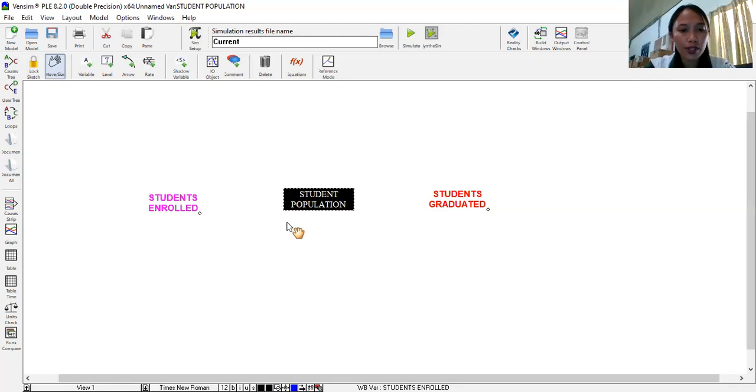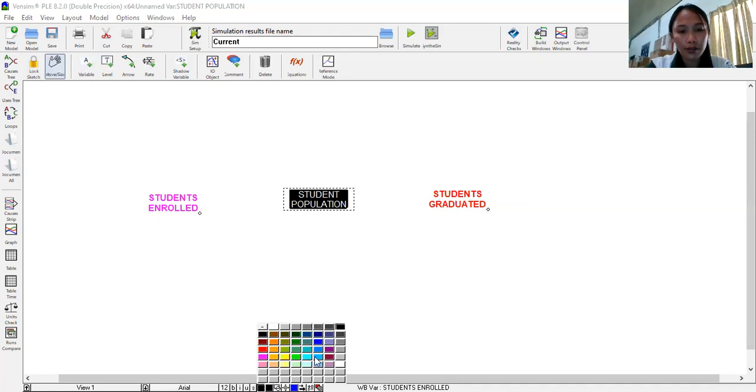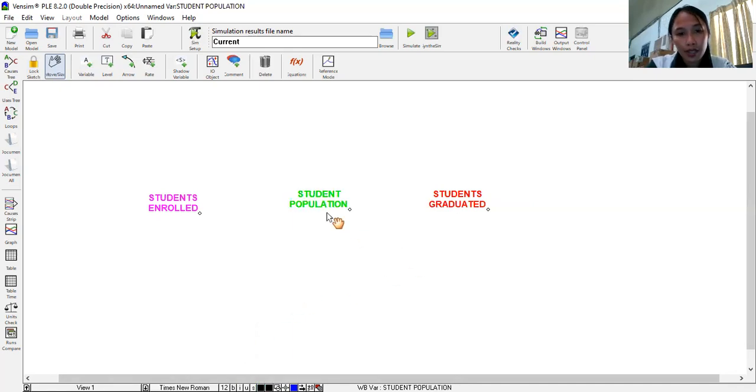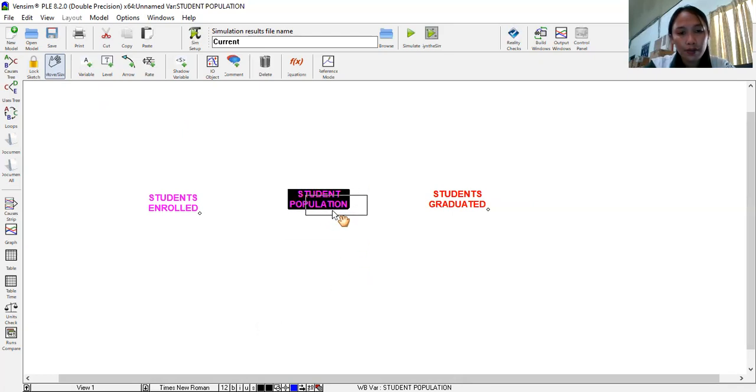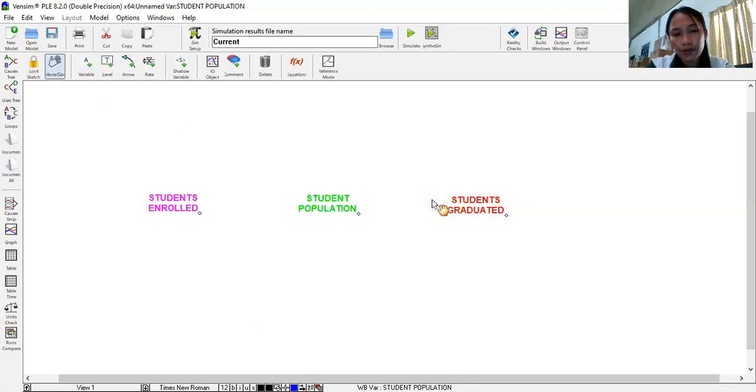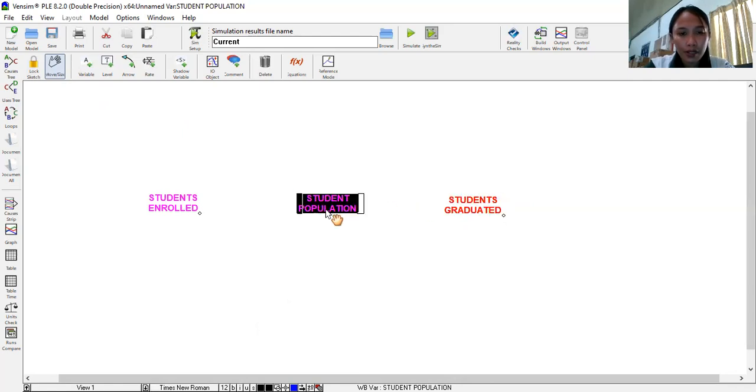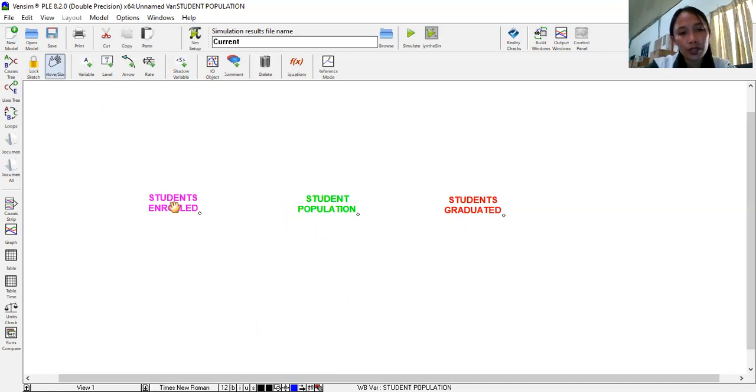Then for student population. Let's do Arial. Then let's color that one green. Now through this command, you can align. You can drag your text anywhere. Since we have a simple model. Let's just choose this placement. Now these are the essential or the basic elements that influences student population.